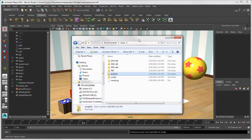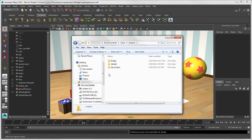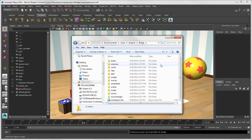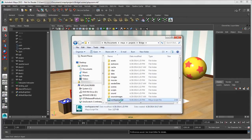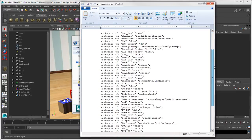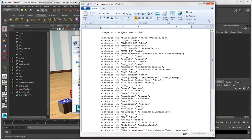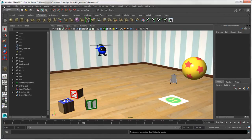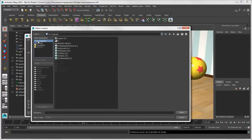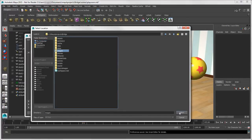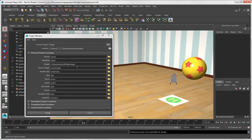What makes a Maya project a project, and not just some ordinary folder, is the very important project definition file called workspace.mel. It's created when you save a project and is stored in the project's root directory. This file contains the names and locations of all the folders in your project. It's automatically updated whenever you change folder locations in the Project Window, but if you change folder names and move them otherwise, you'll need to make sure to update this file.